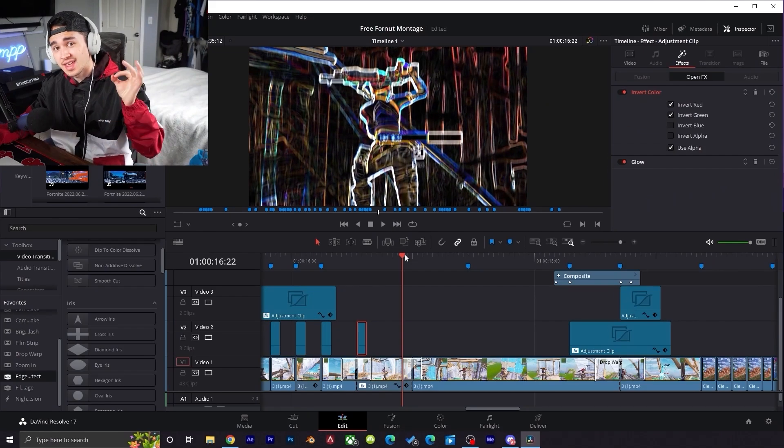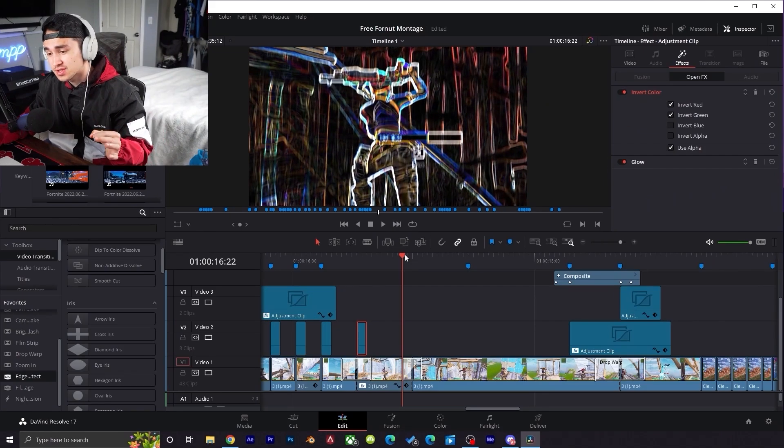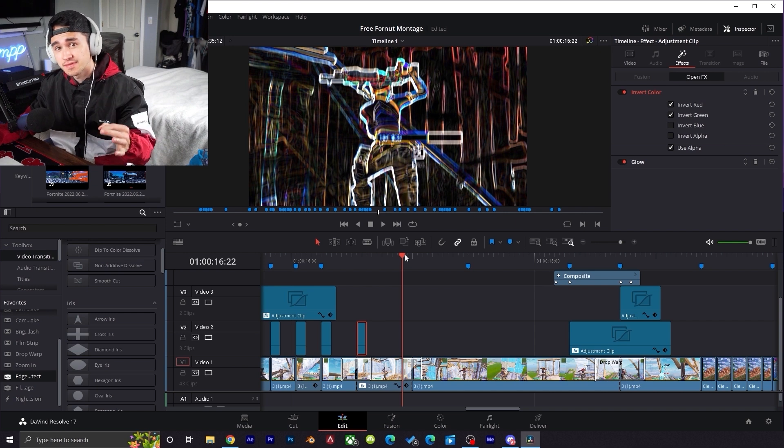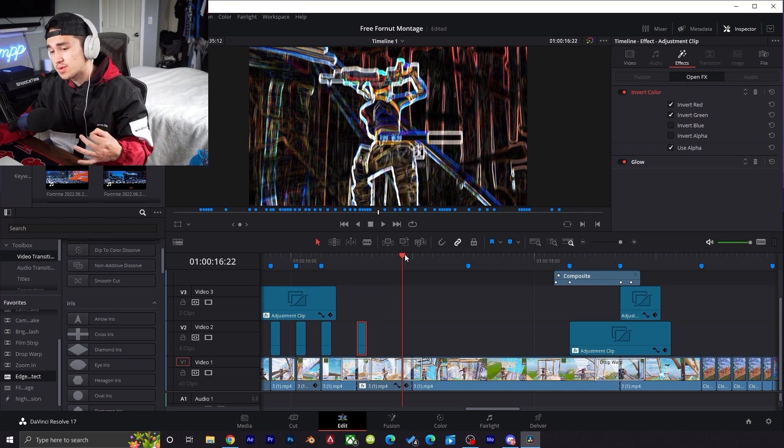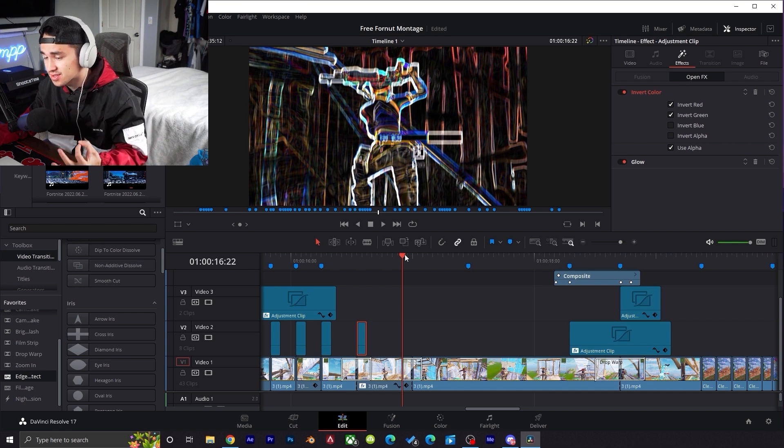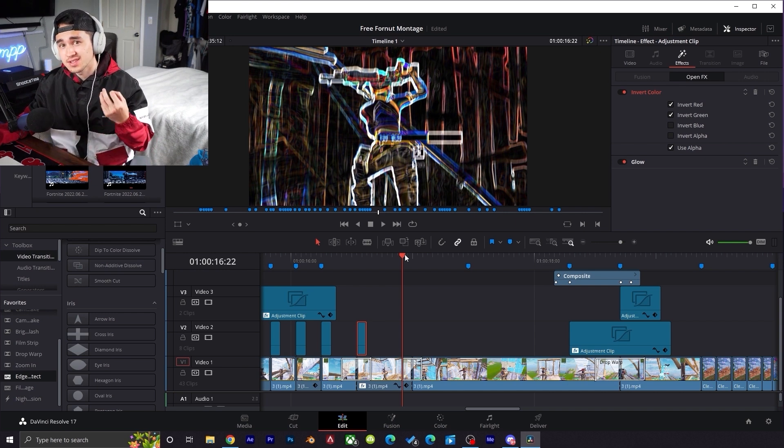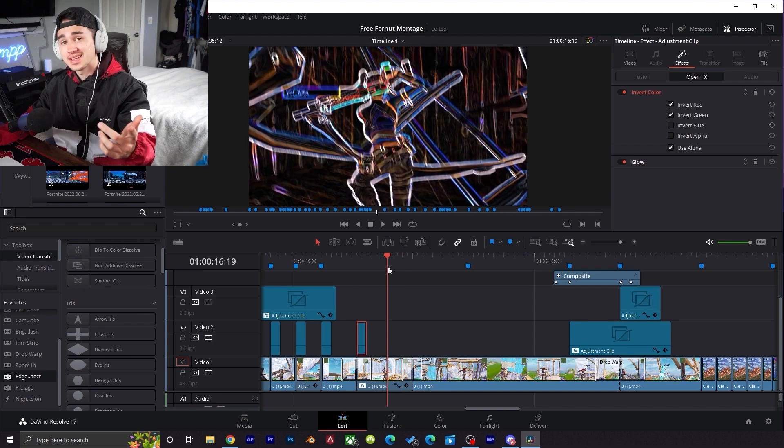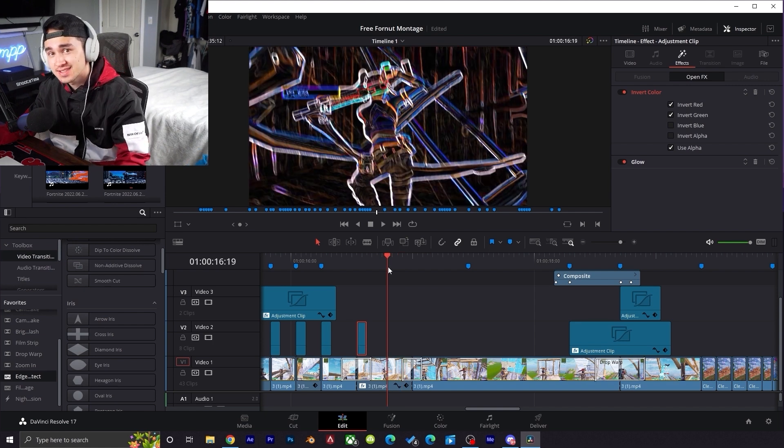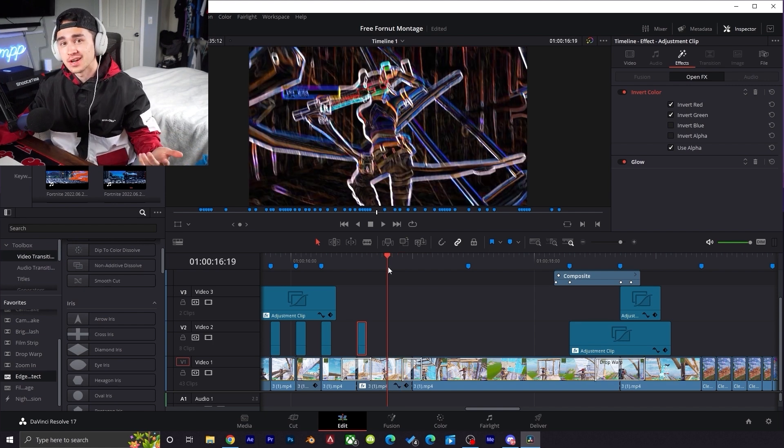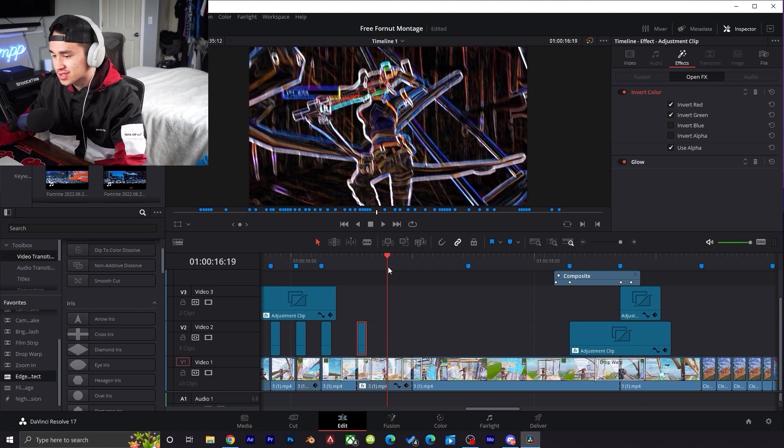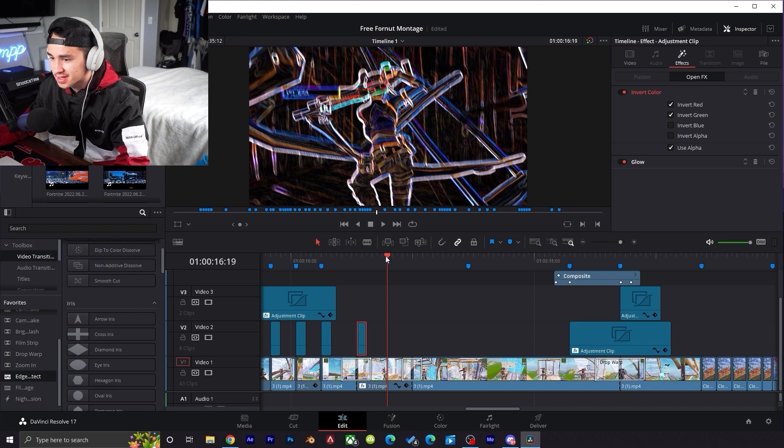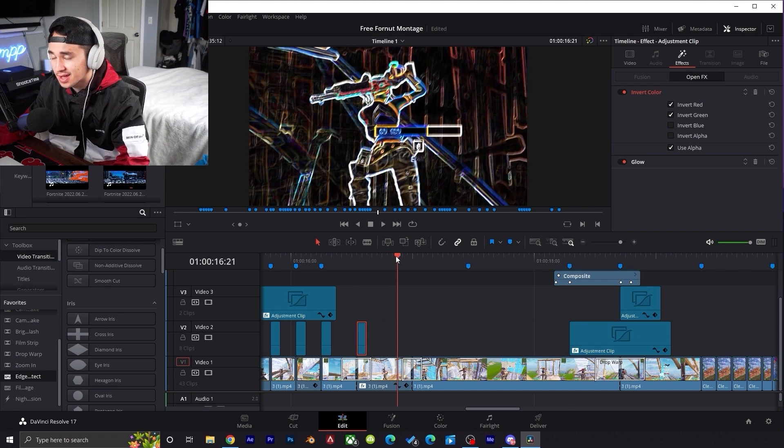But from here I'm gonna go on to every clip and just start adding in some effects, playing around with what DaVinci has to offer. It has a lot of tools that you guys can use for your edits. I'm gonna keep on adding effects, seeing what I can cook up in here in DaVinci for this Fortnite montage, and I'll see you guys in a little bit.